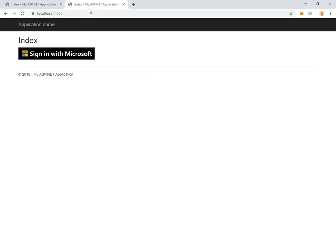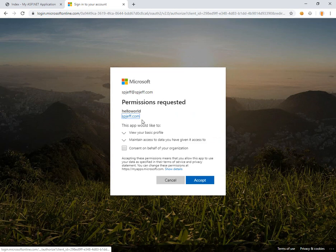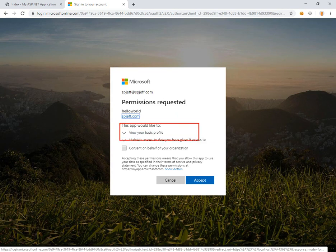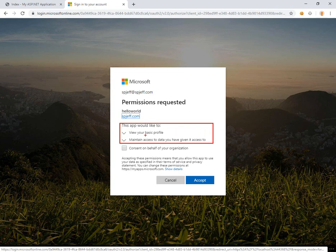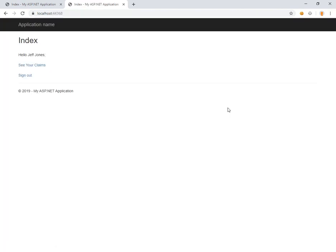44368 HTTPS, here we are running the project. We have a giant sign in with Microsoft button which performs an authentication flow. It's going to pop up and say it would like to access your basic profile and maintain access to the data you have given it access to. Here's a fun one: consent on behalf of the whole organization. If you do this last one then nobody else will get the permission pop up.